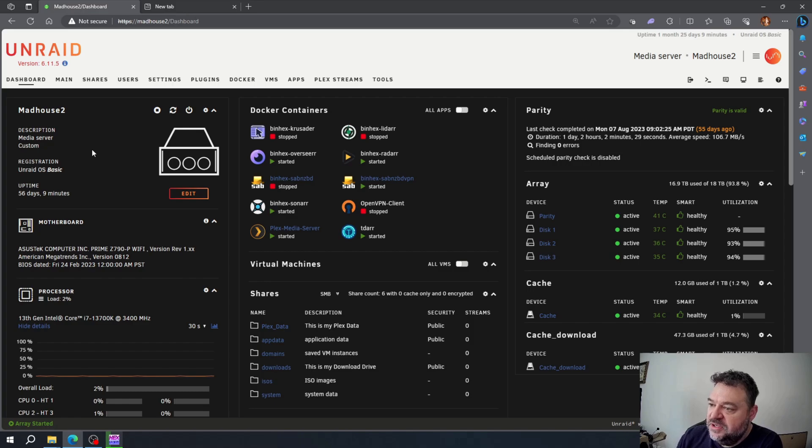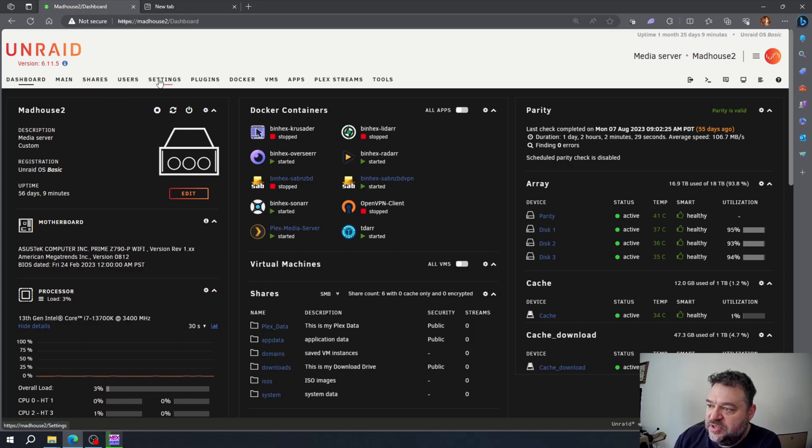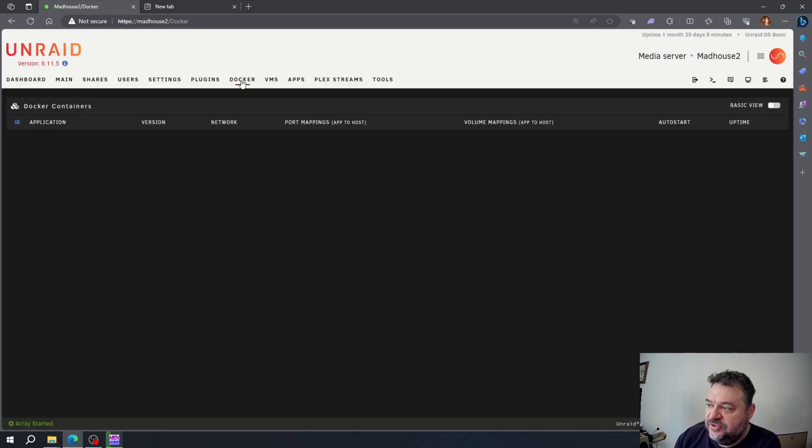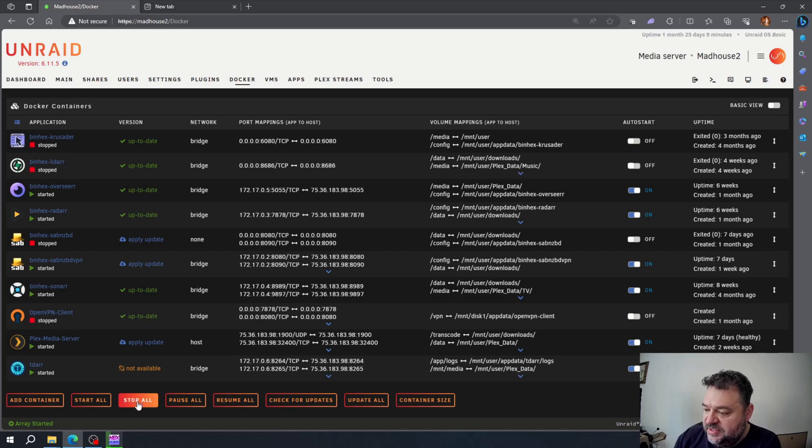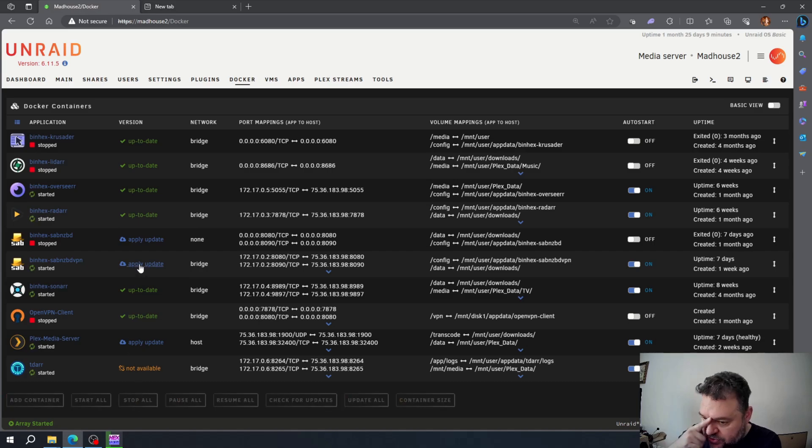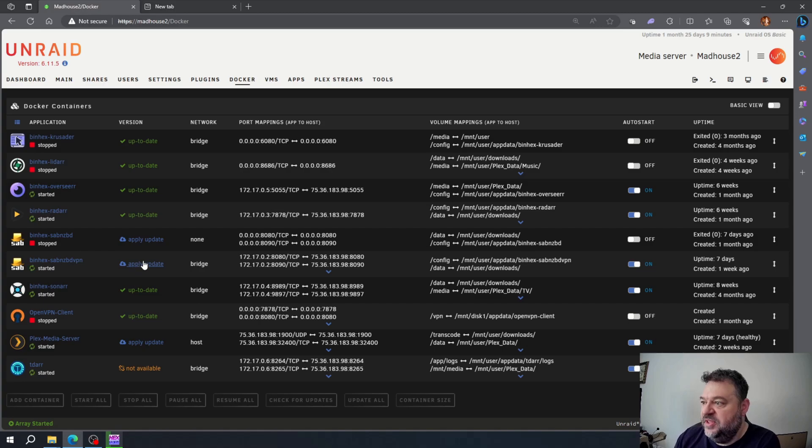To transfer this over, I'm going to go over here to my dockers and then I'm just going to stop all my containers. Once those are stopped, I'll move on.